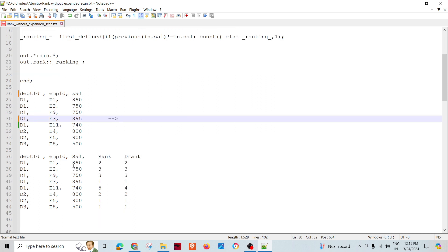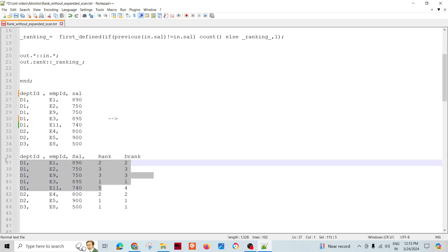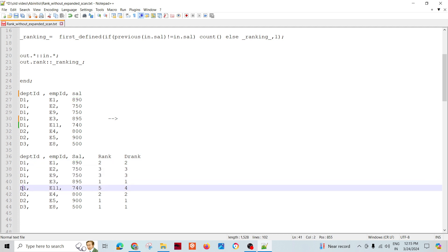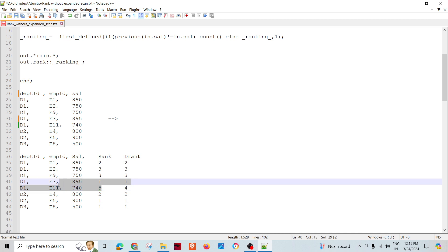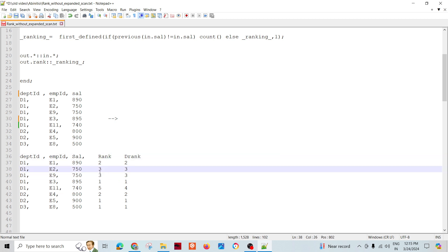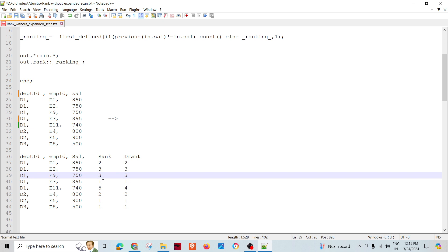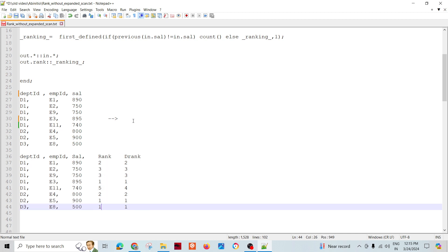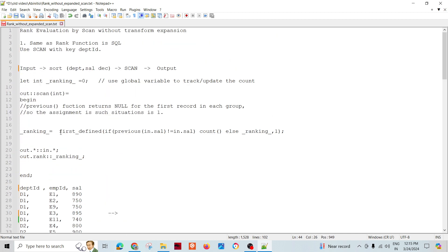Currently, I'm just assigning the rank: first rank, then second rank, then third rank goes to these two people — say E2 and E9. Fifth rank follows, because after third there will be a fifth record. This is the behavior of the rank function in Oracle SQL — it skips the fourth number because it used two records at rank three. So there won't be consecutive numbers; we skip four. That is the behavior of rank, unlike dense rank.